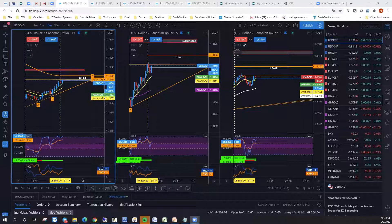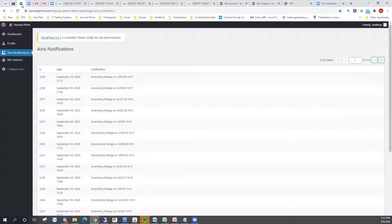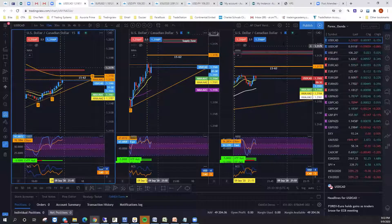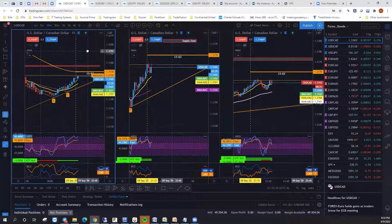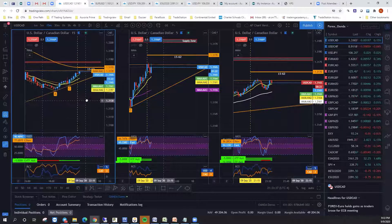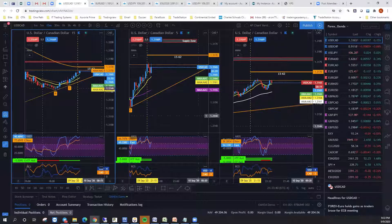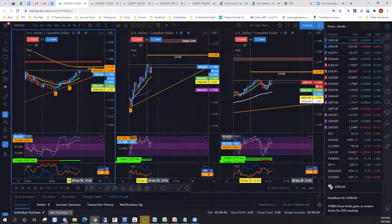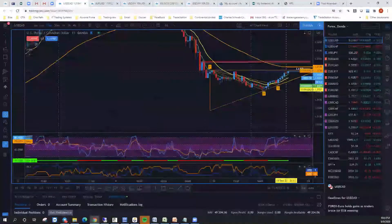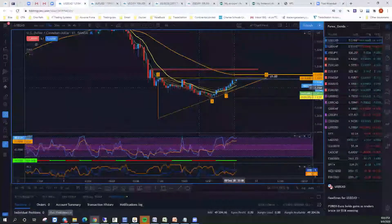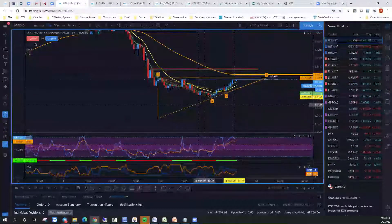Here we are — this was the USD/CAD. It started at 9:15 this evening. The evening trades I do not normally take because they're usually generated pretty slow. Sometimes they work out, but a lot of times they take several hours to materialize to where they actually start breaking out of the wedge. But we'll start with this one — it was at 9:15, an ascending wedge.